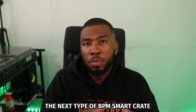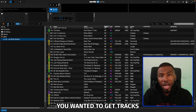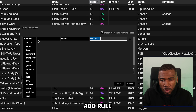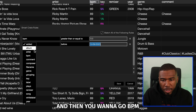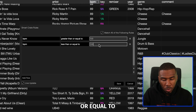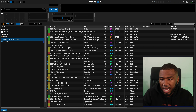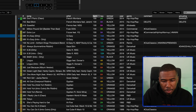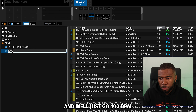The next type of BPM smart crate is a single BPM crate. Say you just wanted tracks that are 100 BPM — go into smart crate, add rule, BPM greater than or equal to 100, then BPM less than or equal to 100. You'll get a bunch of tracks that are exactly 100 BPM. Click save and you can see all these tracks are 100 BPM. We'll call this one 100 BPM.